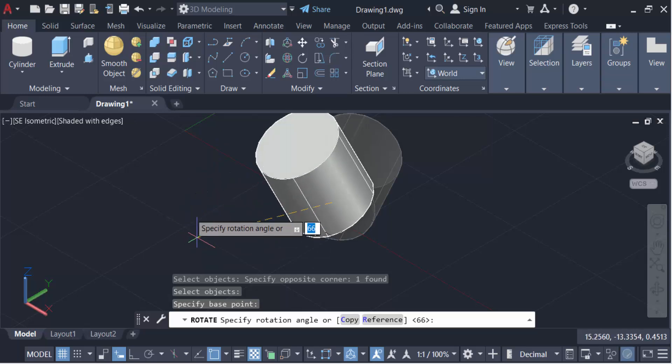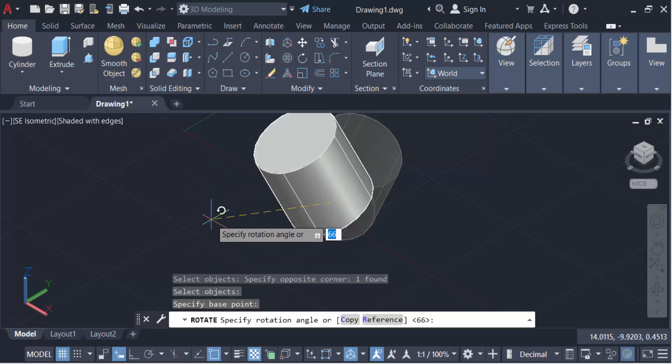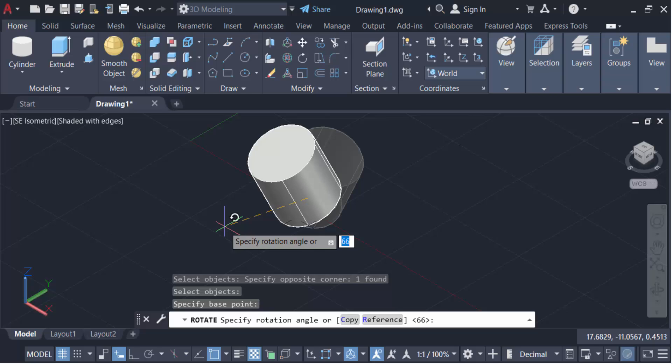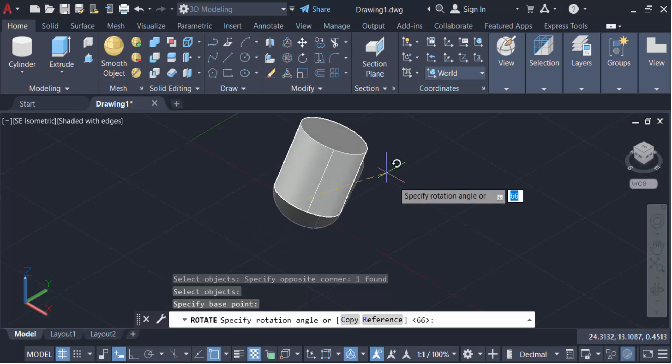And if you have to specify this angle of this rotation, then type this angle.